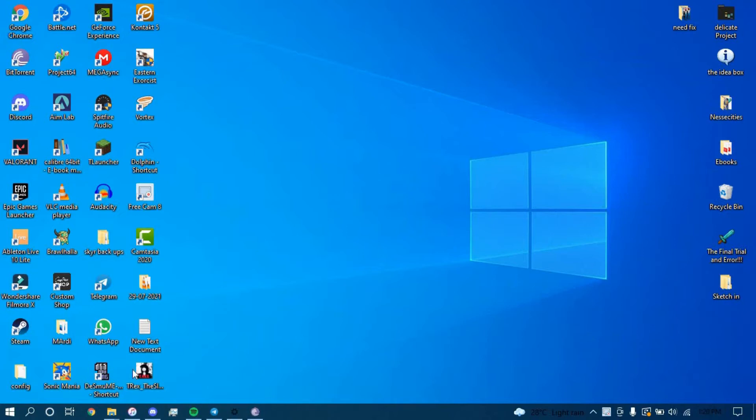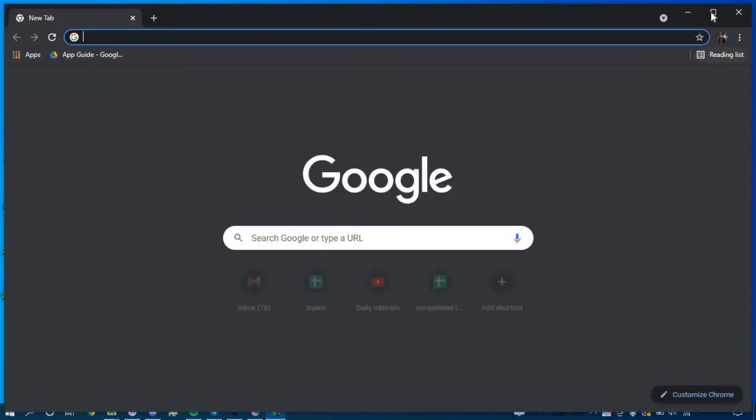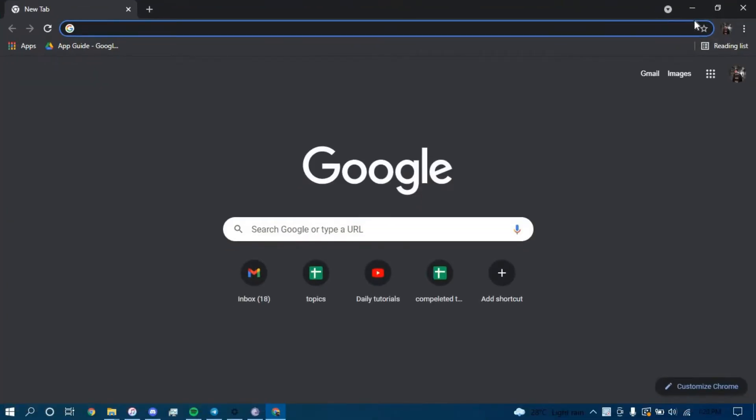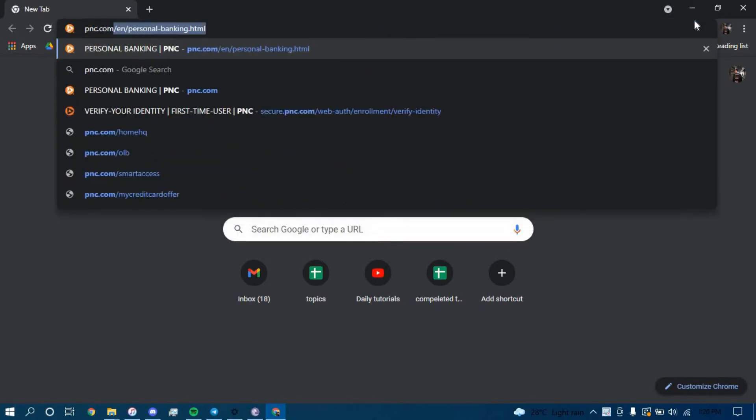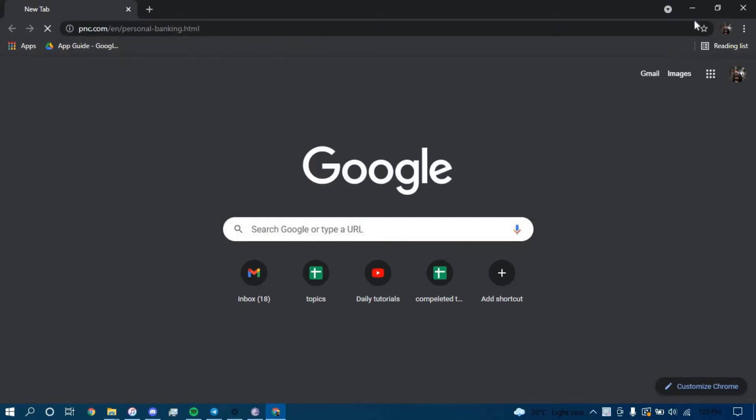First, make sure you have a good internet connection and it's working properly. Then go ahead and open up a web browser. On the search bar, type in pnc.com and press enter.